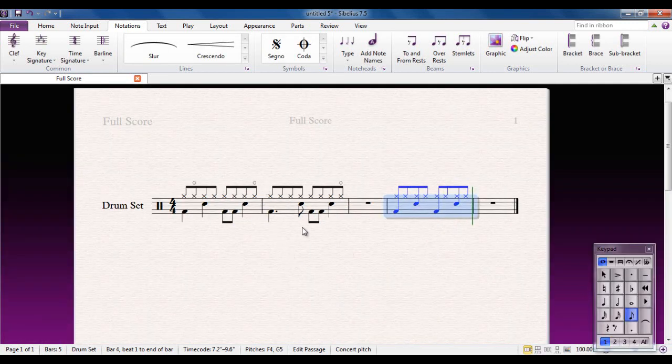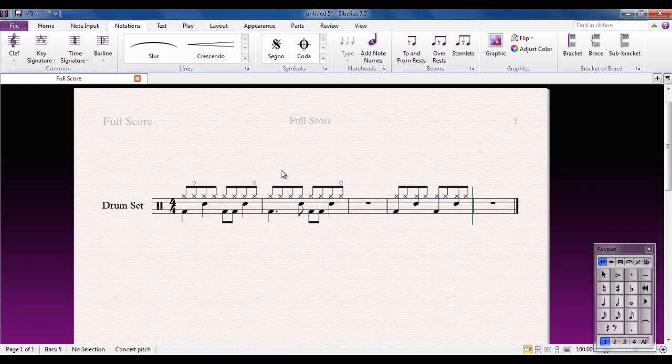That bar will play back correctly as well. I could then go and add the open hi-hats and change the rhythms as I would want to. For me, this method gives much more flexibility and it's easy to read as well, but the choice is yours.